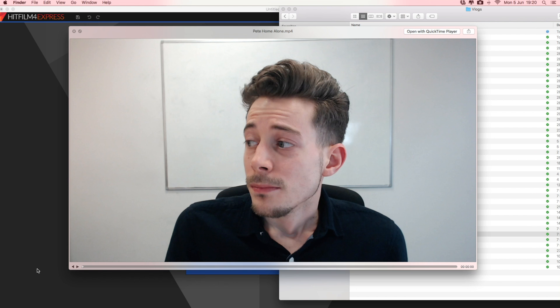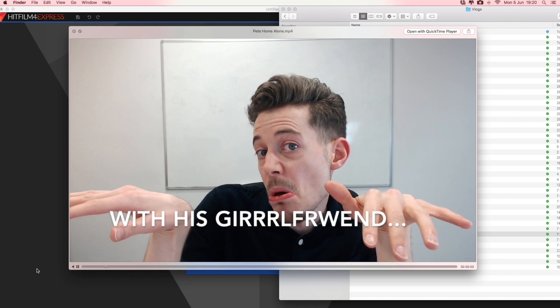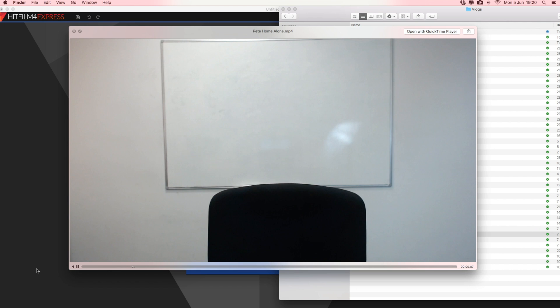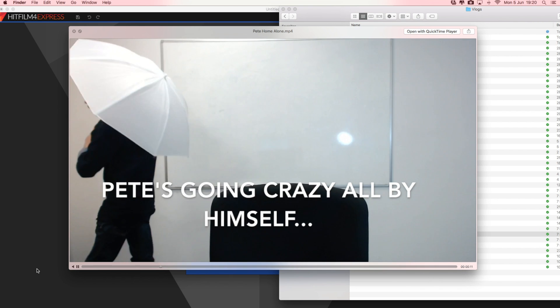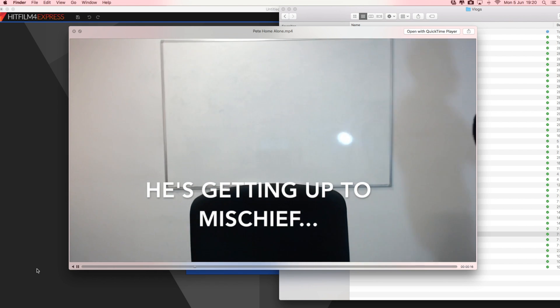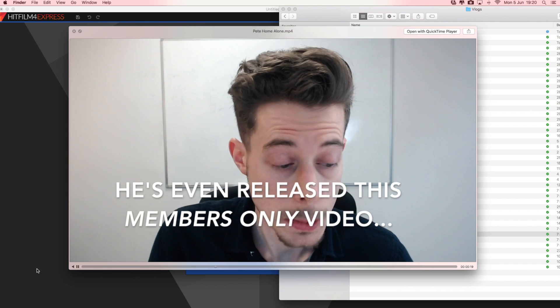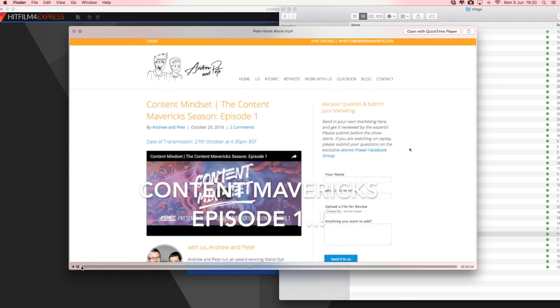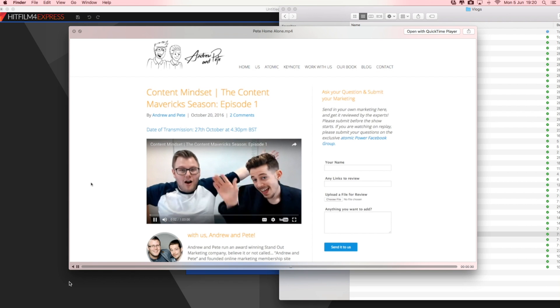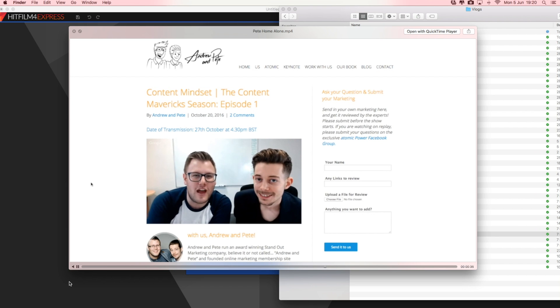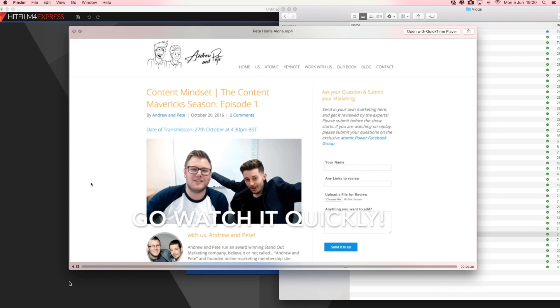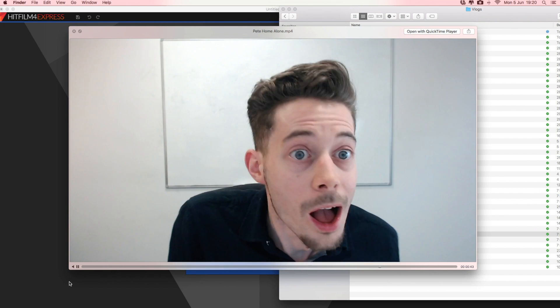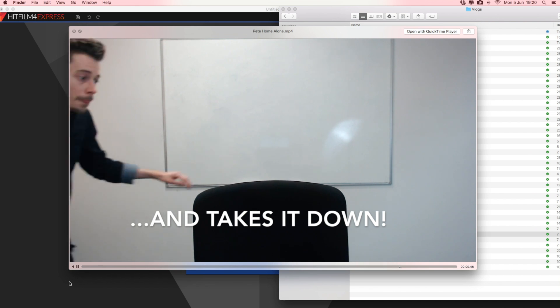So using HitFilm, we just created this really quick video for social media when I went away on holiday and we just jump cut Pete doing some fun stuff in the office together to make quite an engaging social media video really easily. And for free. We used a range of different videos. We used some screenshots, we used some just shots we've done on our webcam. We got some emoji images in there and we put some text on. So this video, even though it looks quite complicated, it was made really quickly just by jump cutting a lot of clips together using HitFilm.